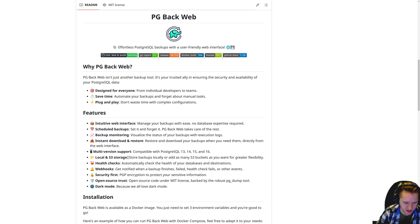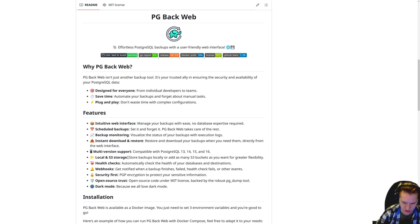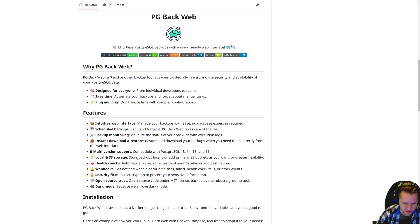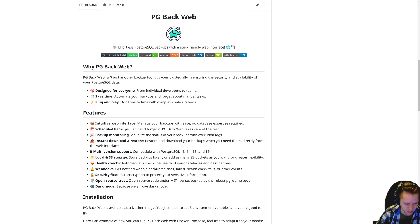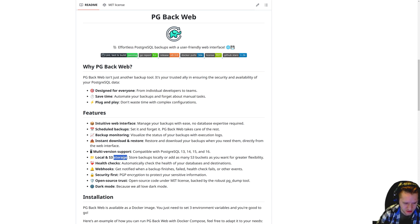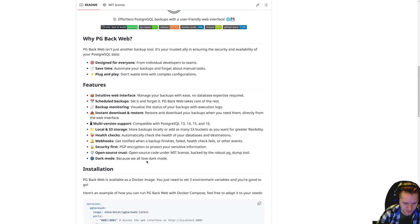But it could also be other S3 compatible backends, for example DigitalOcean Spaces, or self-hosted options like MinIO. Actually, I'm going to demonstrate a fully local setup for all of this. I'll demonstrate a local backup target as well as a MinIO bucket running locally.